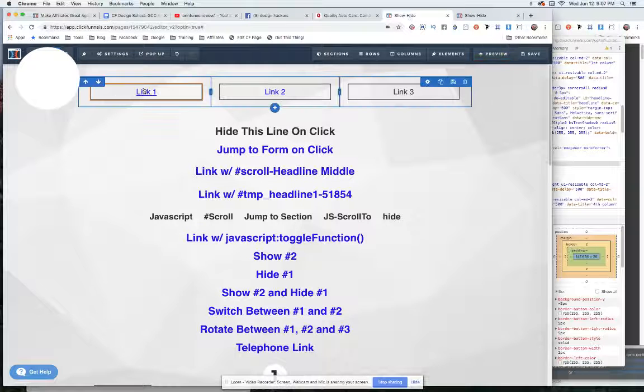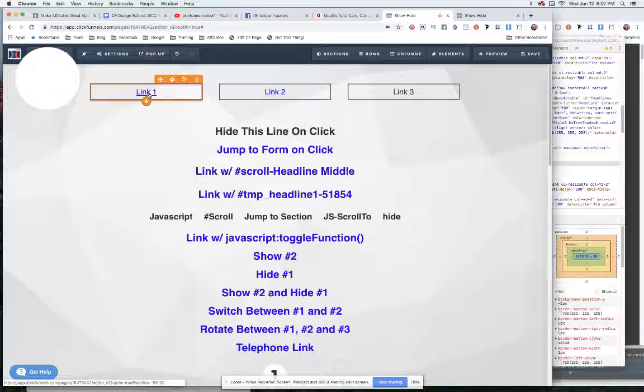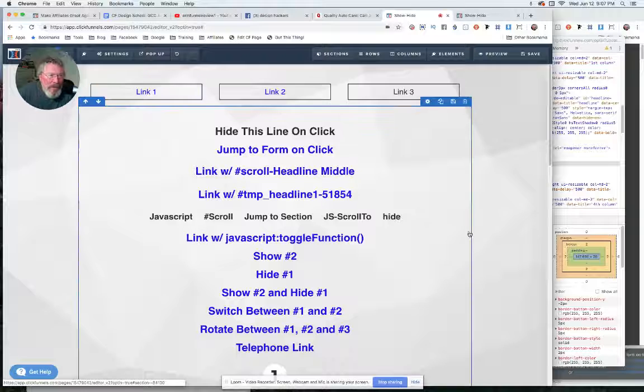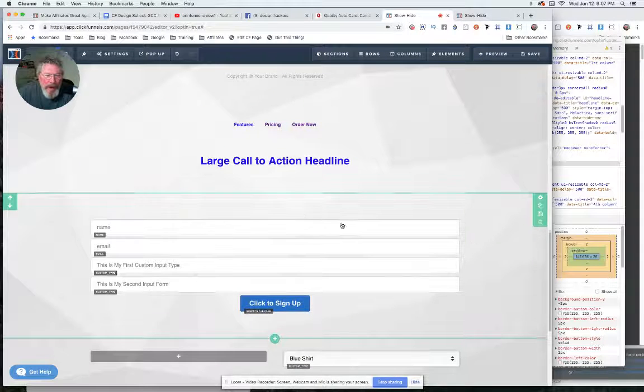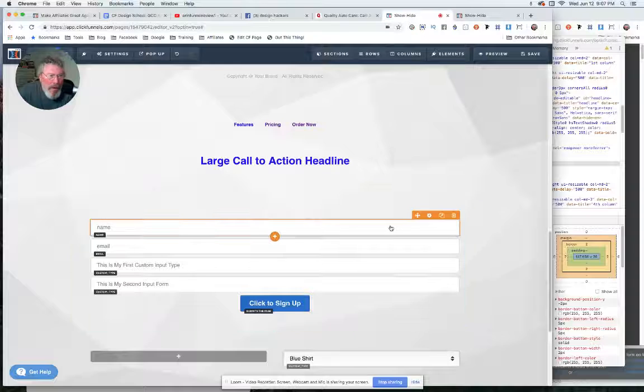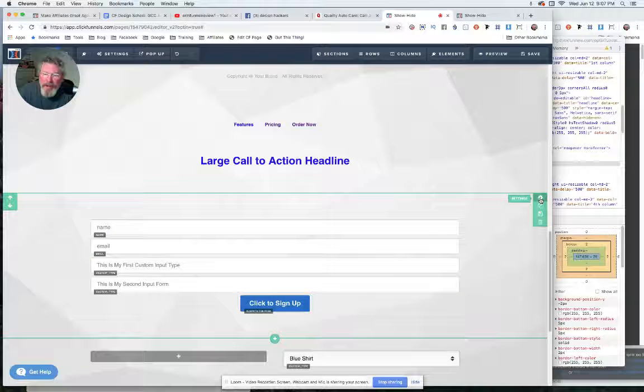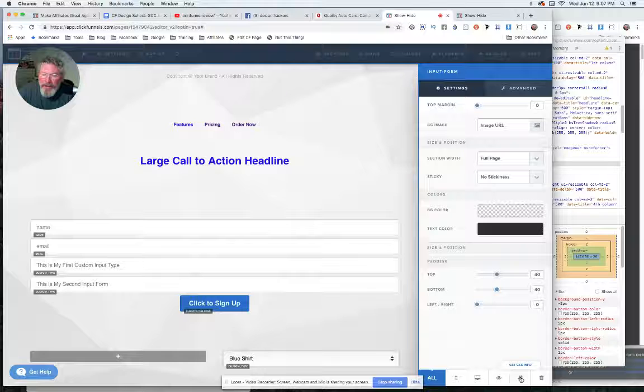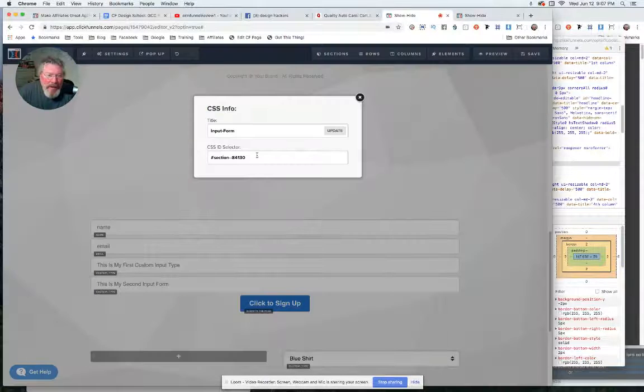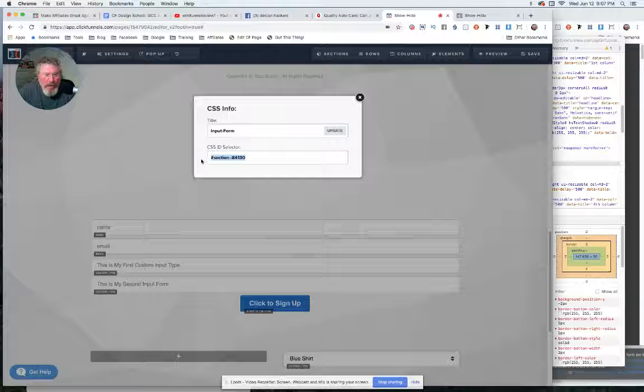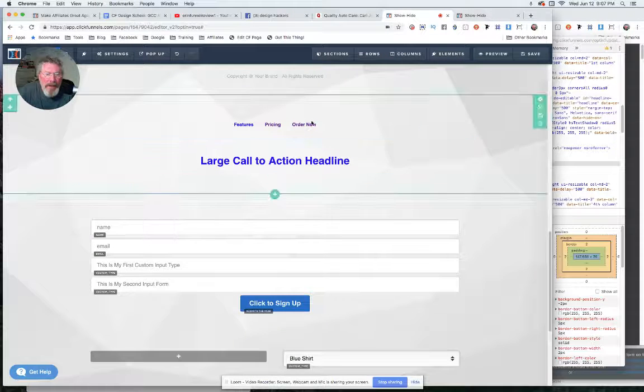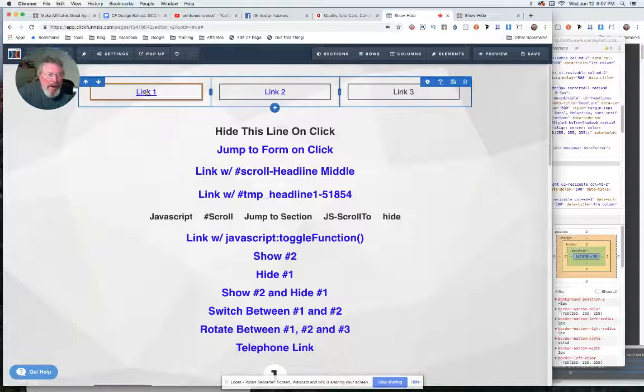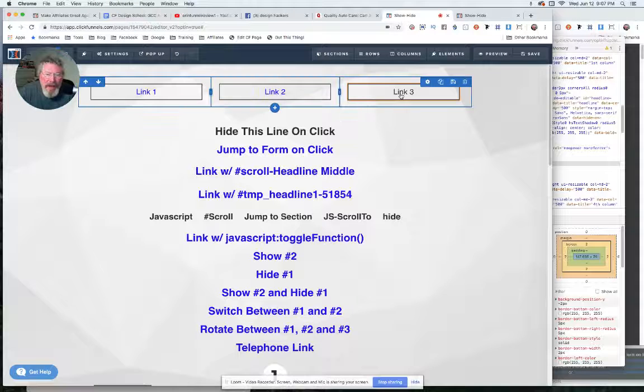For the way to jump there, we're going to find the section we want to jump down to, and we'll say it's this section here. You can do this with a row or an element, but we're just going to do it with a section. We'll click on the hashtag to get our CSS info, and we'll copy out our CSS ID selector. Then scroll back up to the top.